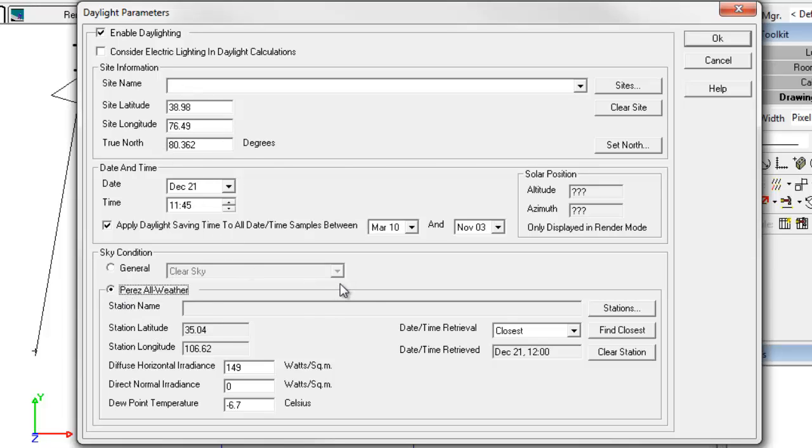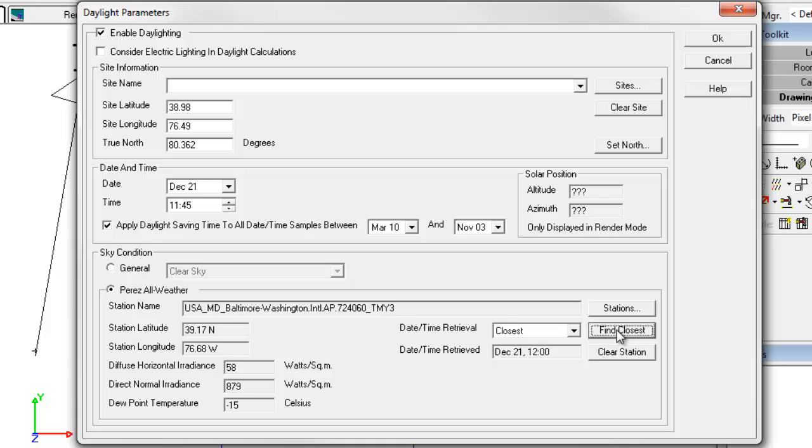AGI 32 lets us easily search the weather database for the closest weather station. Simply click the Find Closest button. Here we have Baltimore Washington International Airport. That's the closest weather station to Annapolis.